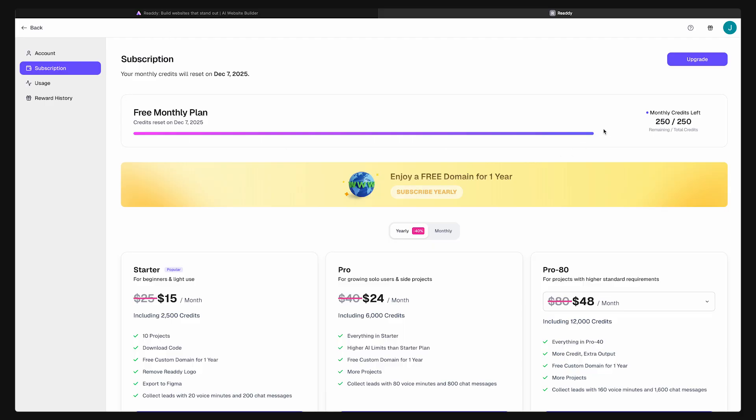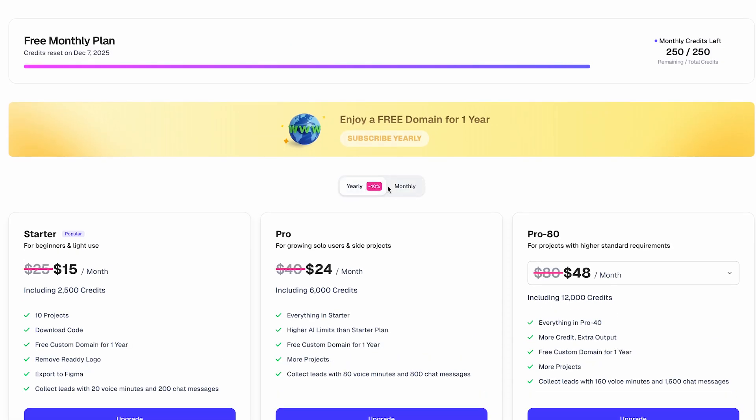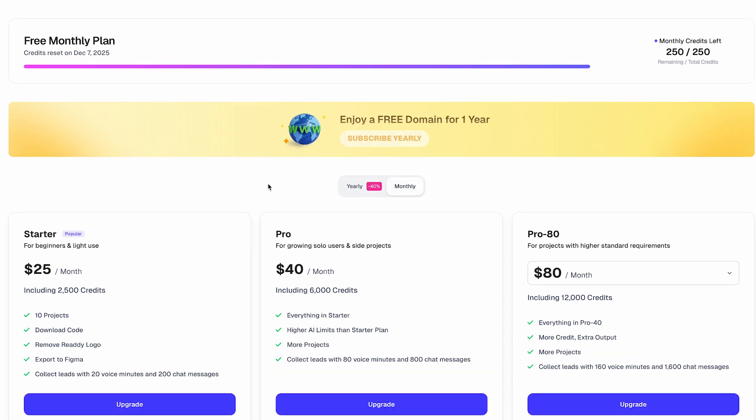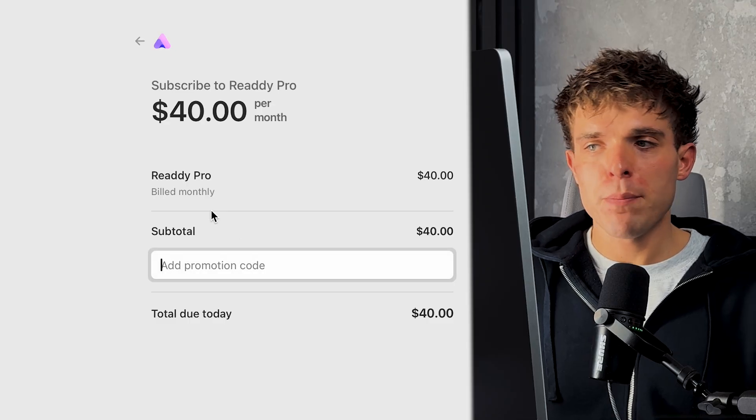Again, if you want to try it out, click the first link in the video description or in the pinned comment down below and get 250 credits to get started. And when you need more credits, just upgrade to any paid plan to keep building. Once you select a plan, make sure to use code create to get an extra 20% off your plan.